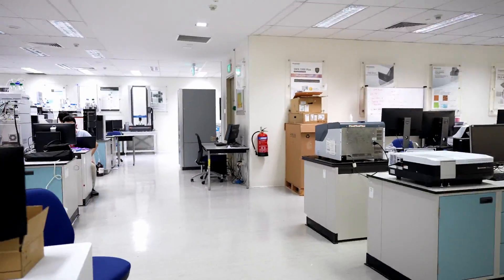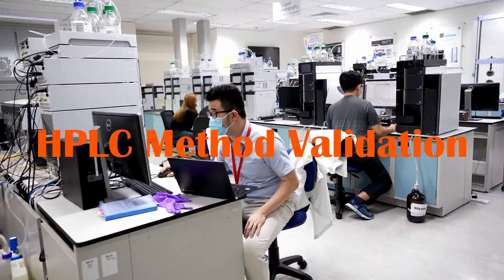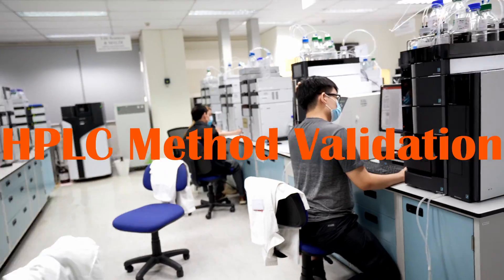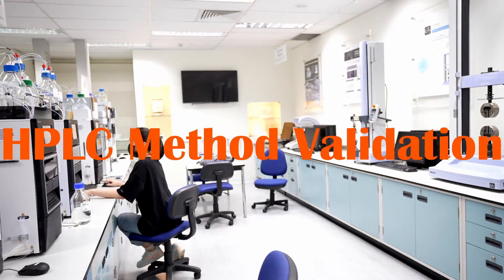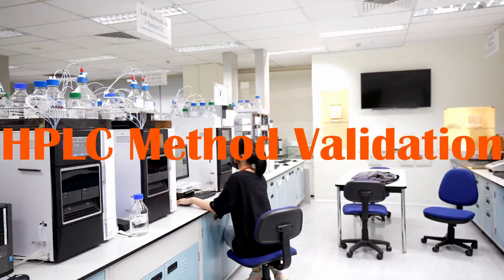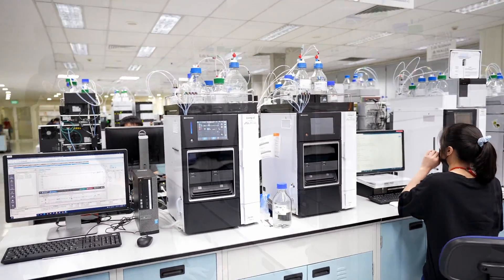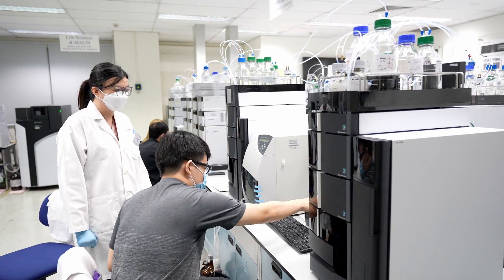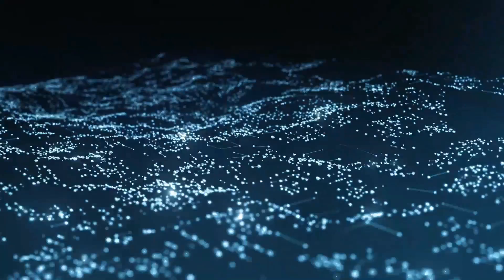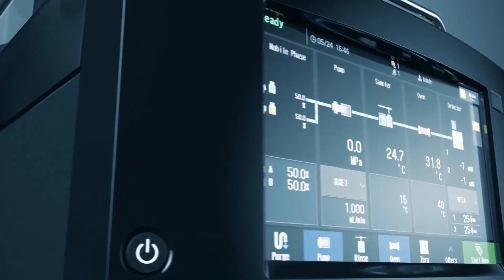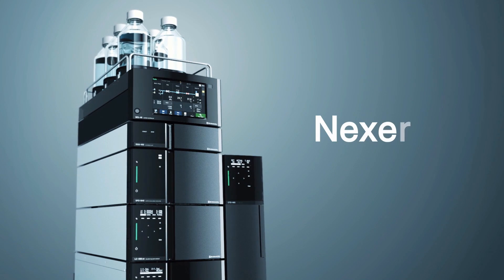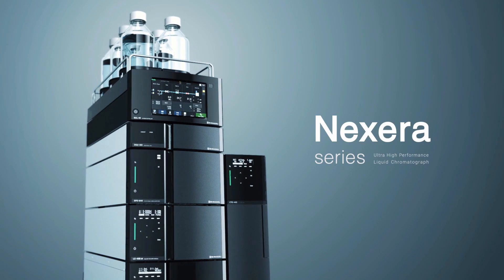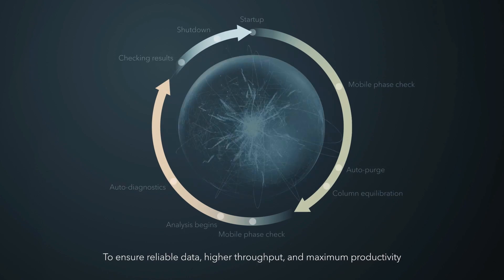Method validation for an HPLC method is required in a lab and is common work of a chemist. Shimadzu Nexera and i-Series HPLC system with LabSolutions workstation enhance HPLC method performance, thus making method validation work at ease.